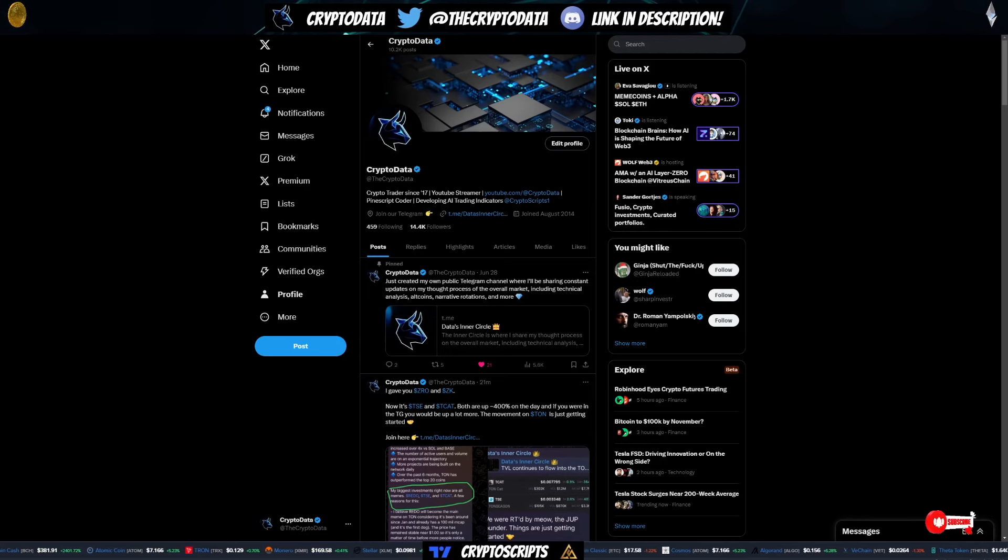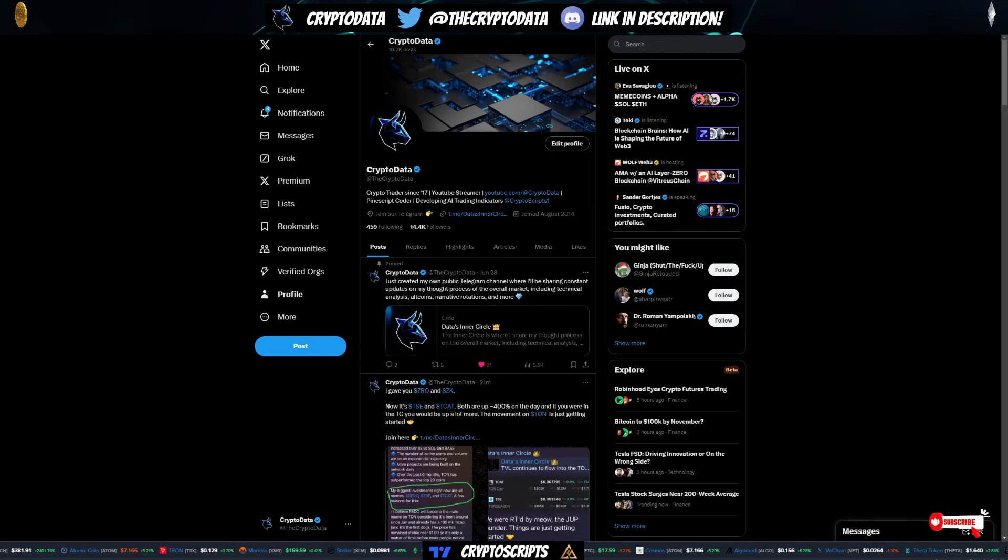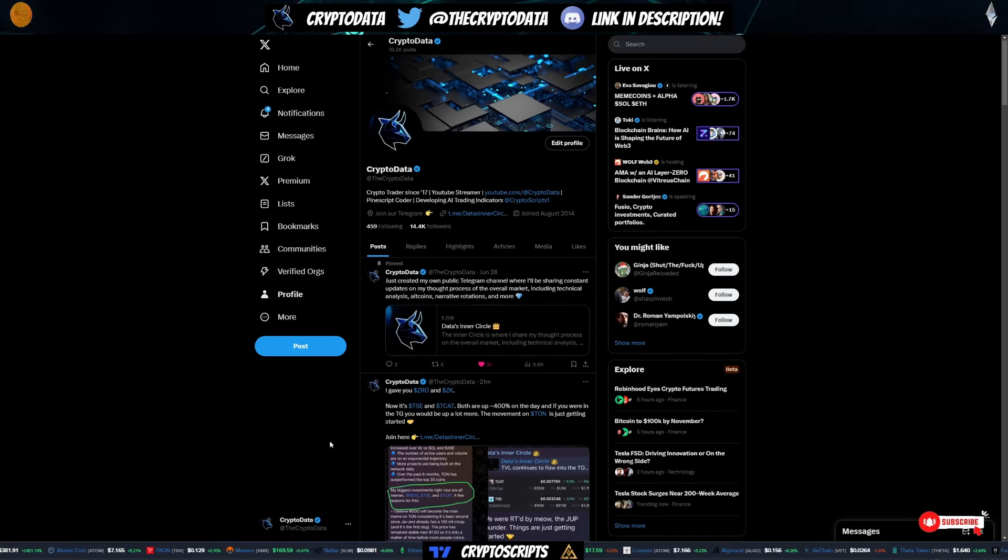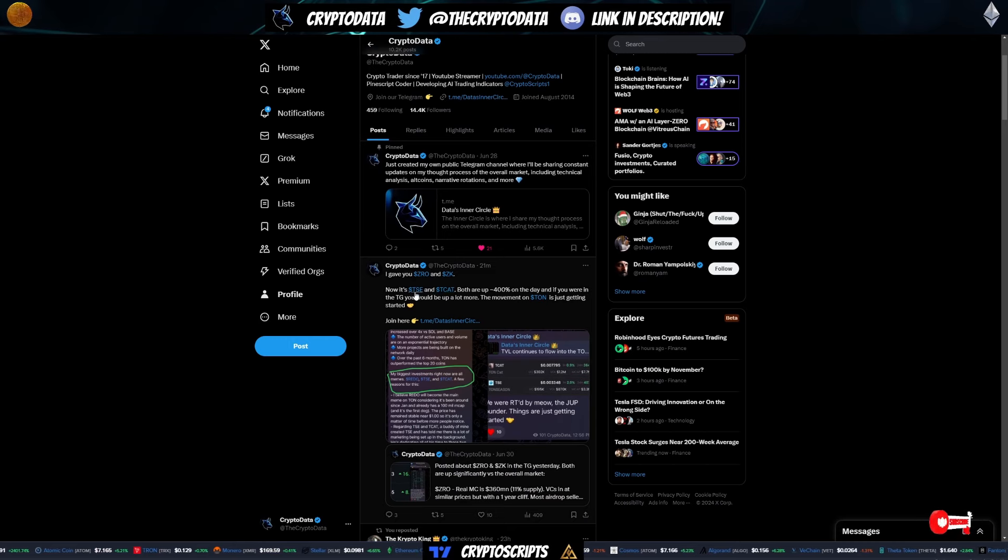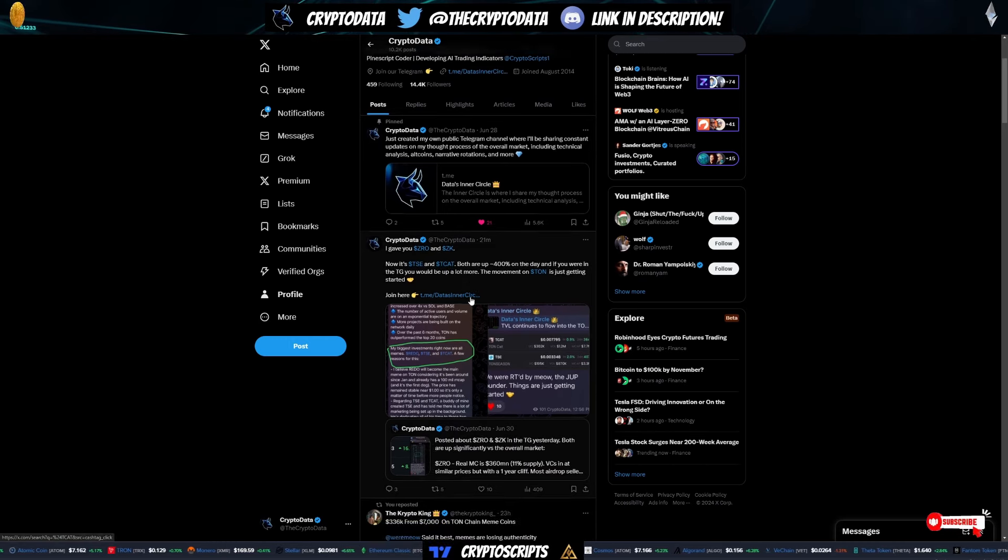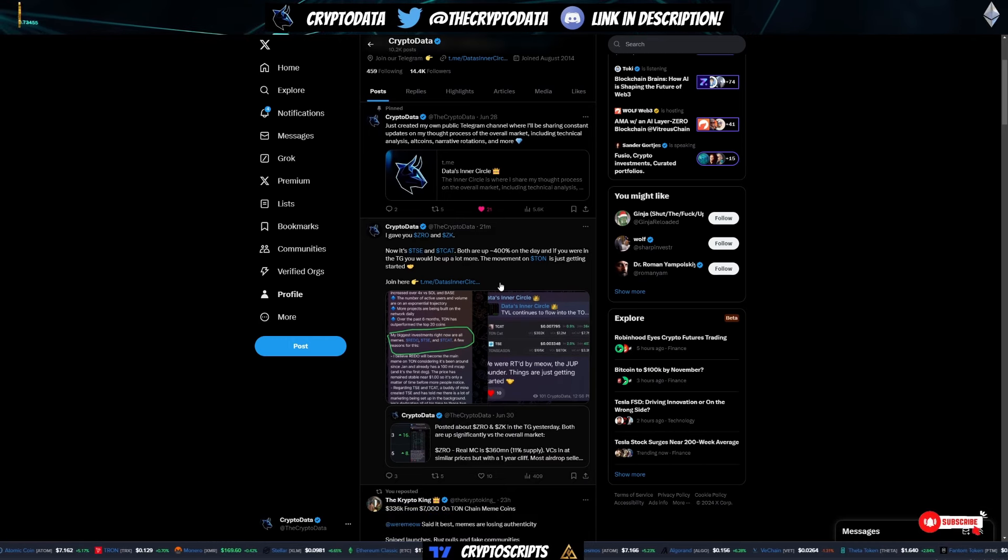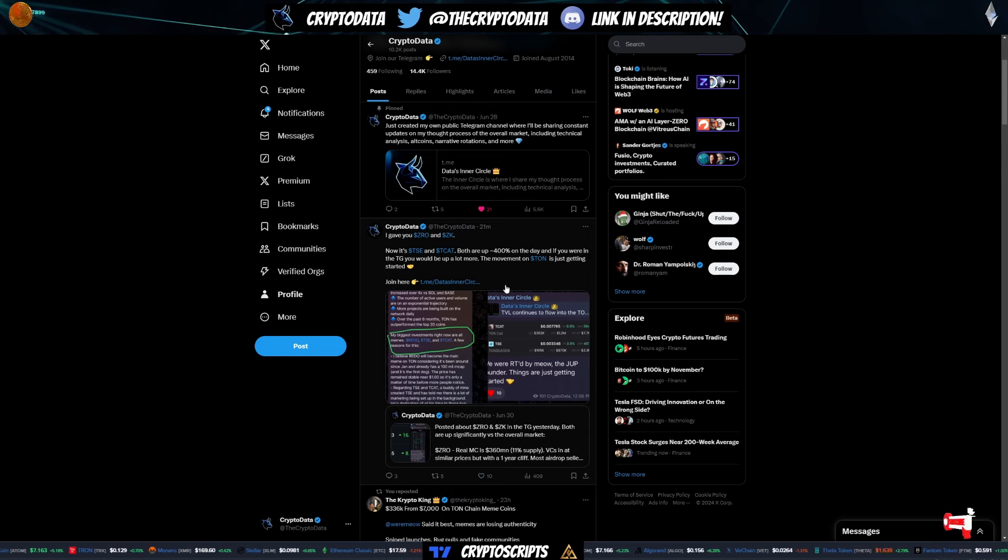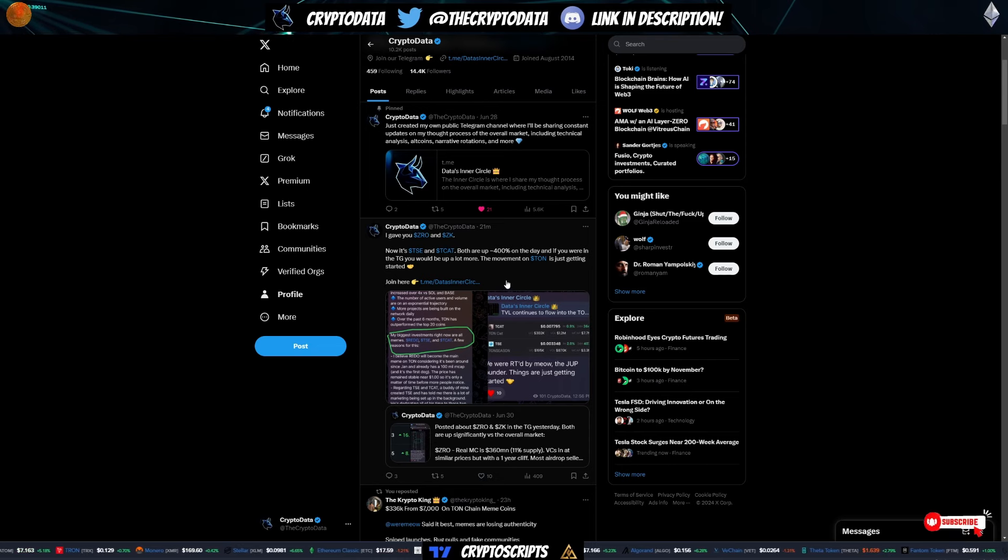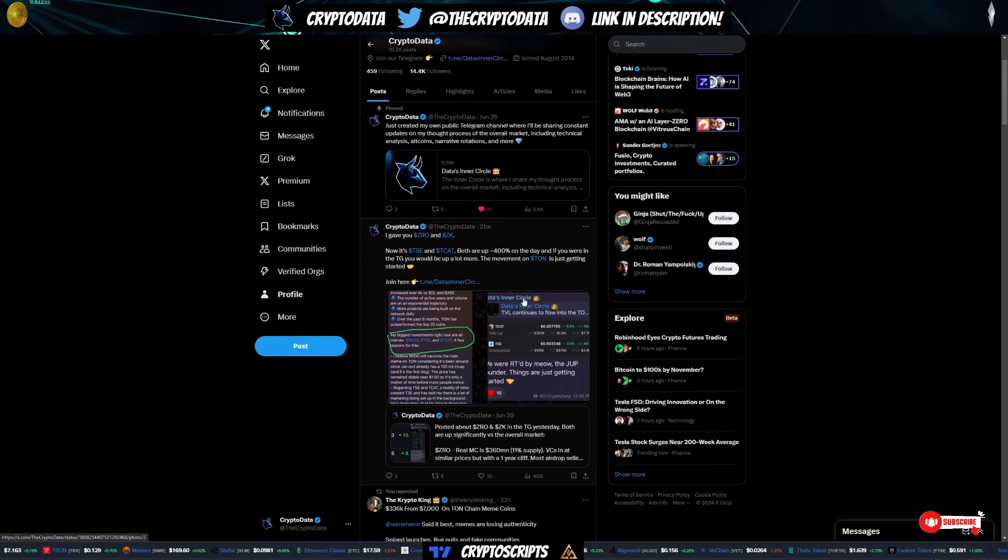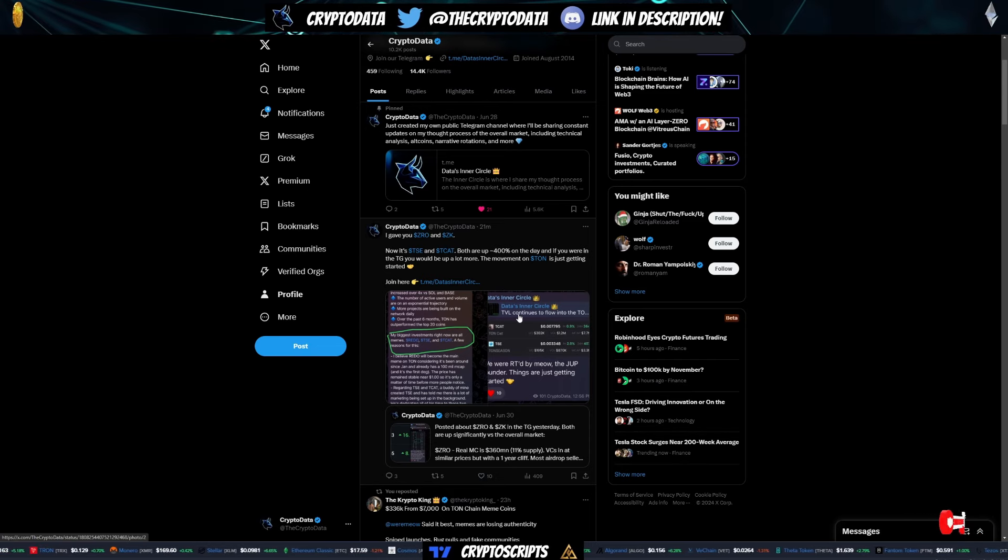Today we're going to cover the TON ecosystem and why I believe it's just getting started, as well as a few coins such as TSE and TCAT that have gone up exponentially and why I think there is still a ton of potential left in them. So with that, let's go ahead and get started.